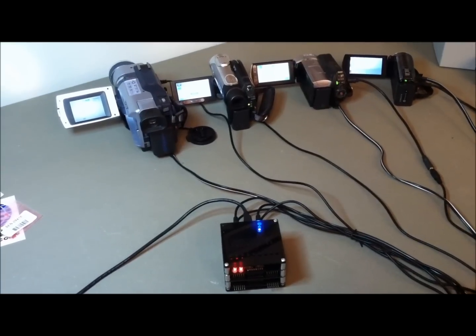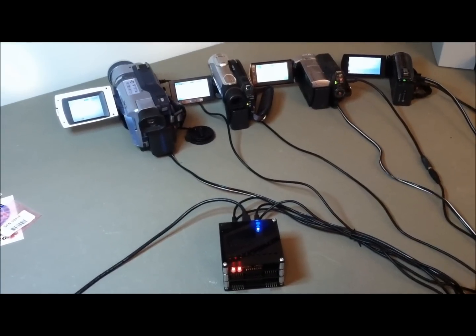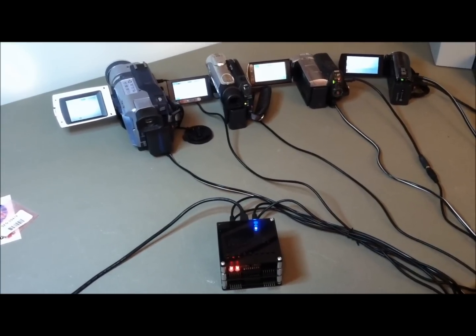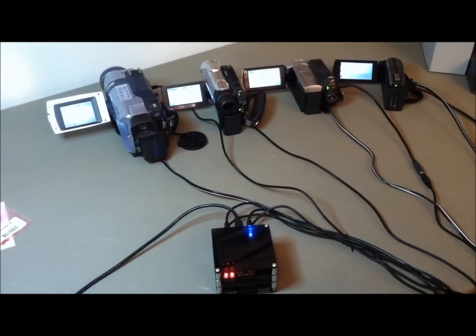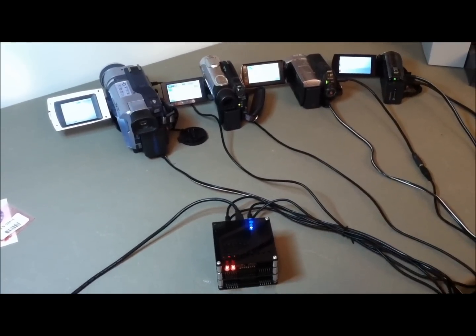By pressing the power off button we can also simultaneously power all cameras off at the same time.